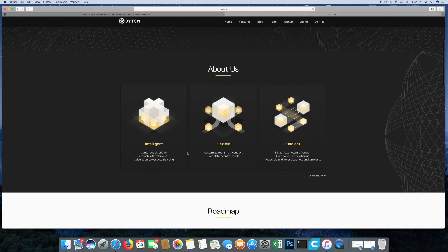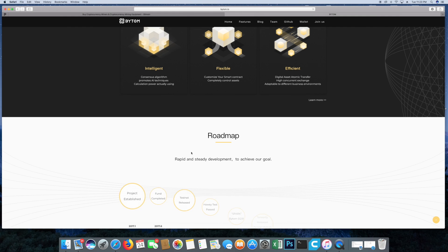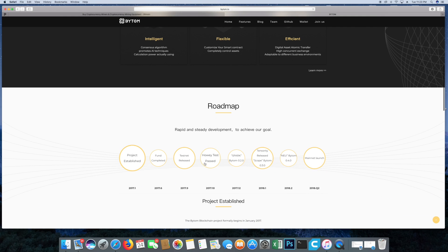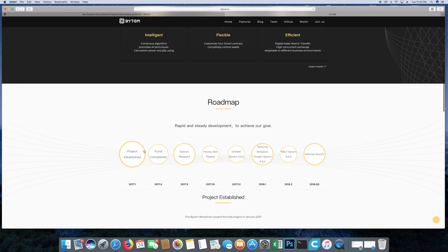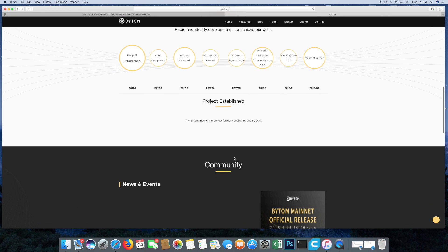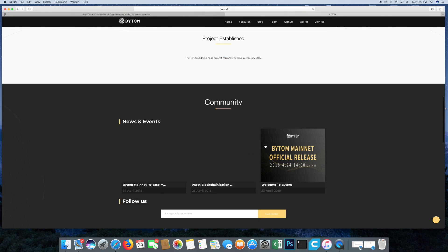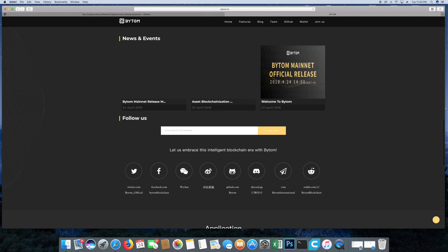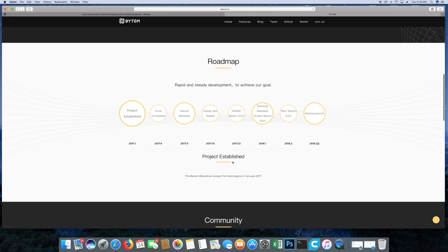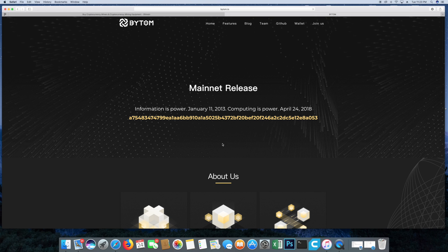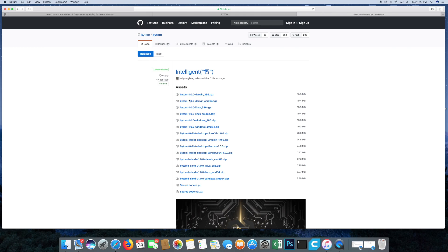If you go to the Bytom site it will tell you everything about it. It'll tell you about us, what they're trying to do, their roadmap, when they were established, funds completed, the testnets, the whole nine. The community news, all the form releases, go to GitHub to see what is going on. Also check out the white paper, which is always great. You're going to need to get a wallet.